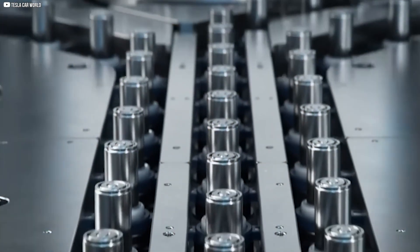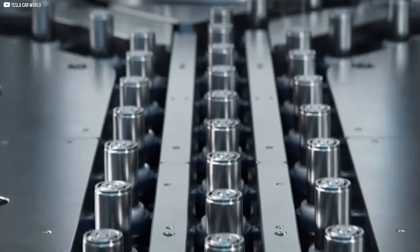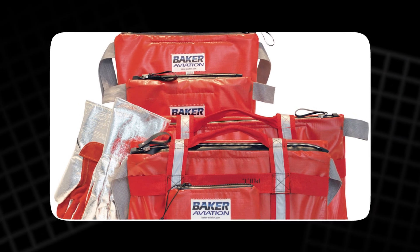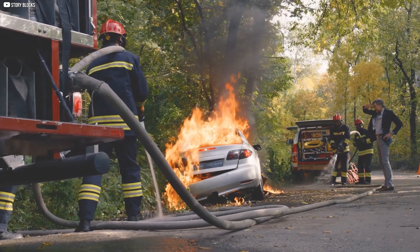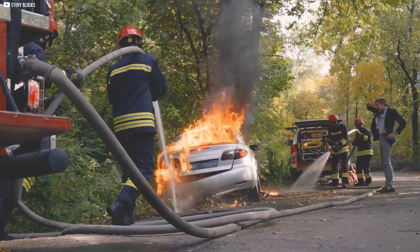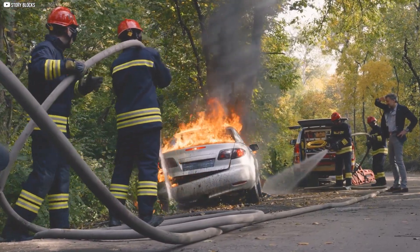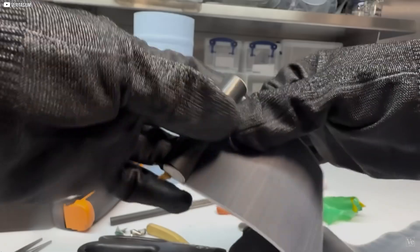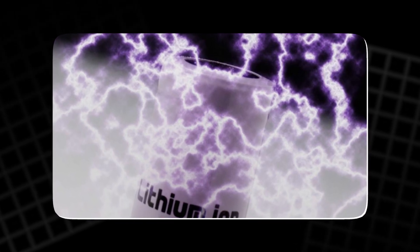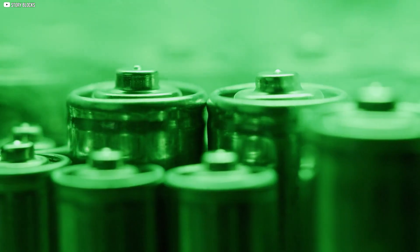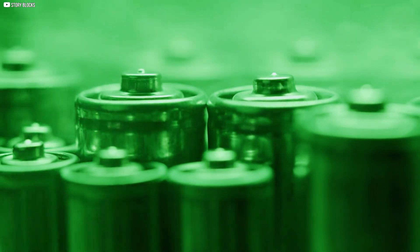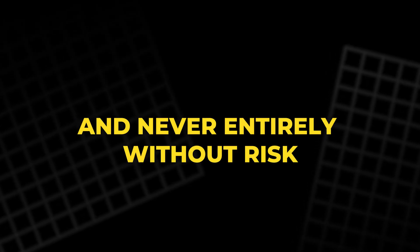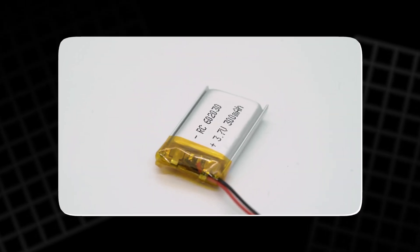But billions of cells mean they will happen. Airlines carry fireproof containment bags. Electric vehicle fires can take hours and thousands of liters of water to cool. Engineers have made them safer. But the truth remains: lithium ion is stored lightning, wrapped in metal. Powerful, portable, indispensable, and never entirely without risk.